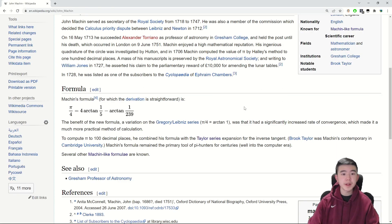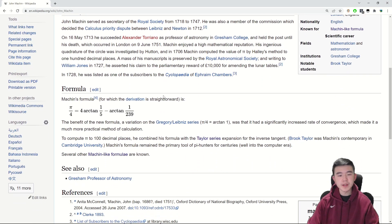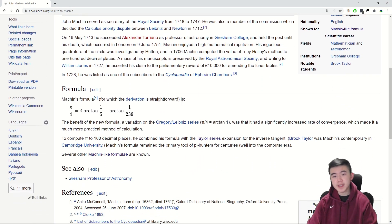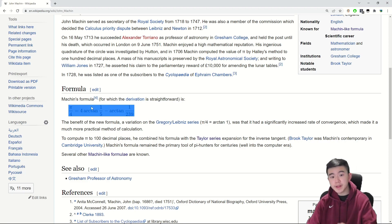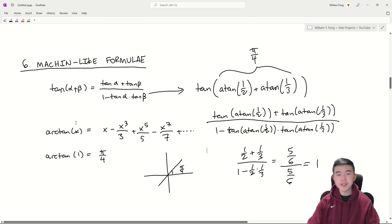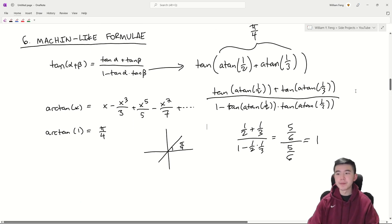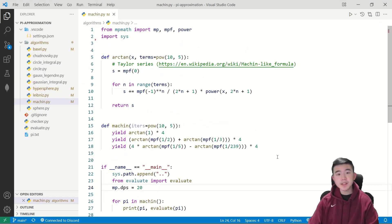The original formula, which we can find on Wikipedia that John Machin found was pi over four equals four times arc tangent of one fifth minus arc tangent of one over two thirty-nine. And we can prove that this is true by using the tangent addition formula that we mentioned earlier. And now let's see how well this fares in code.